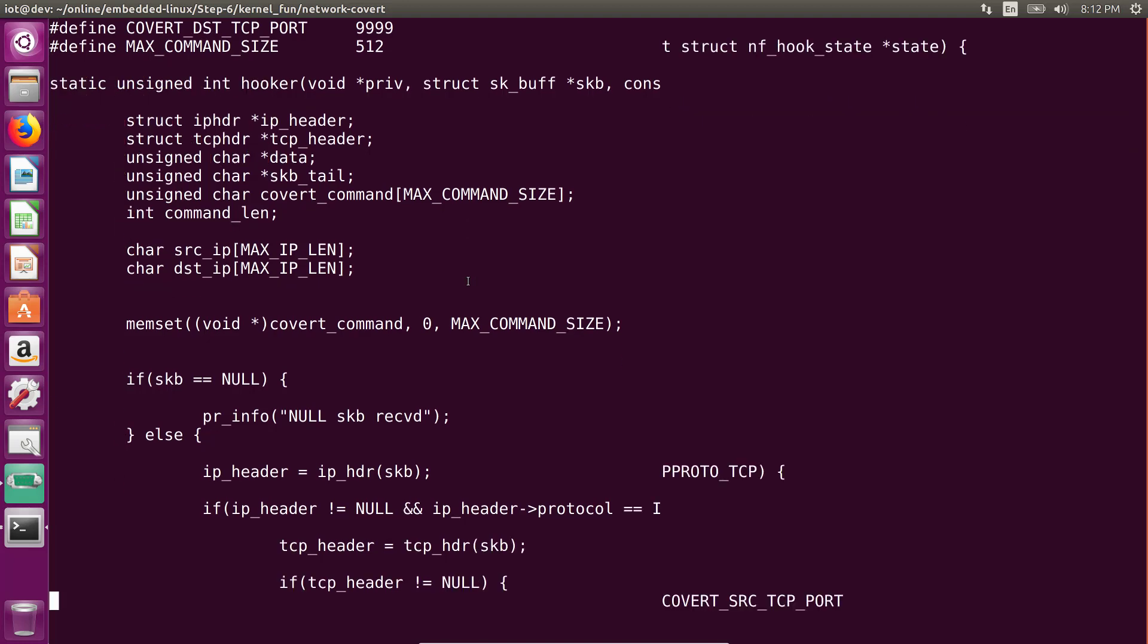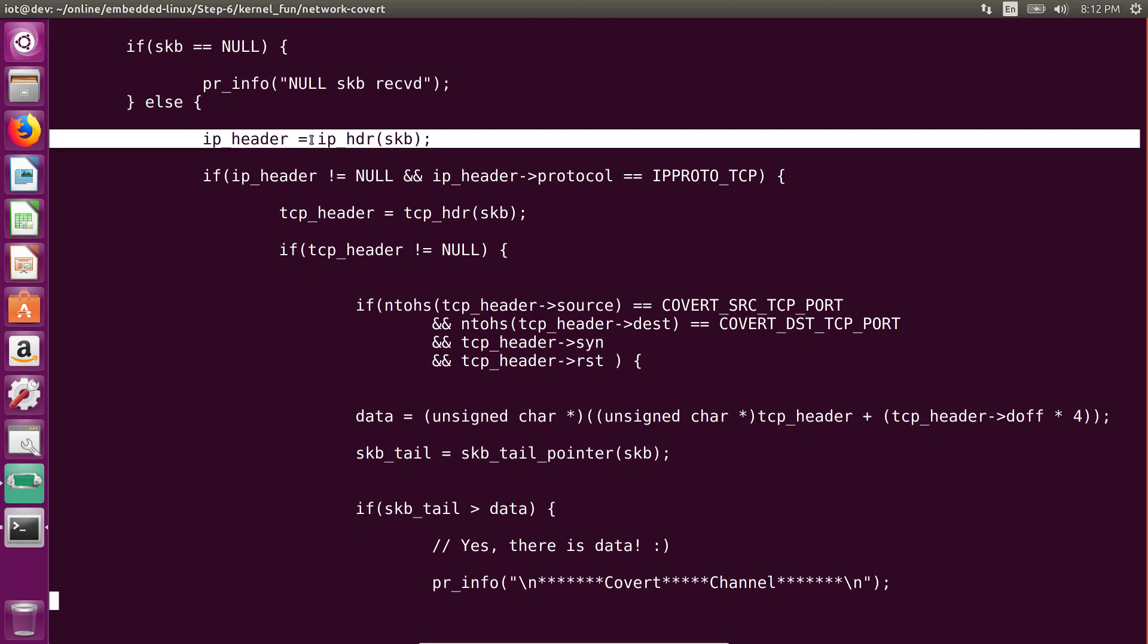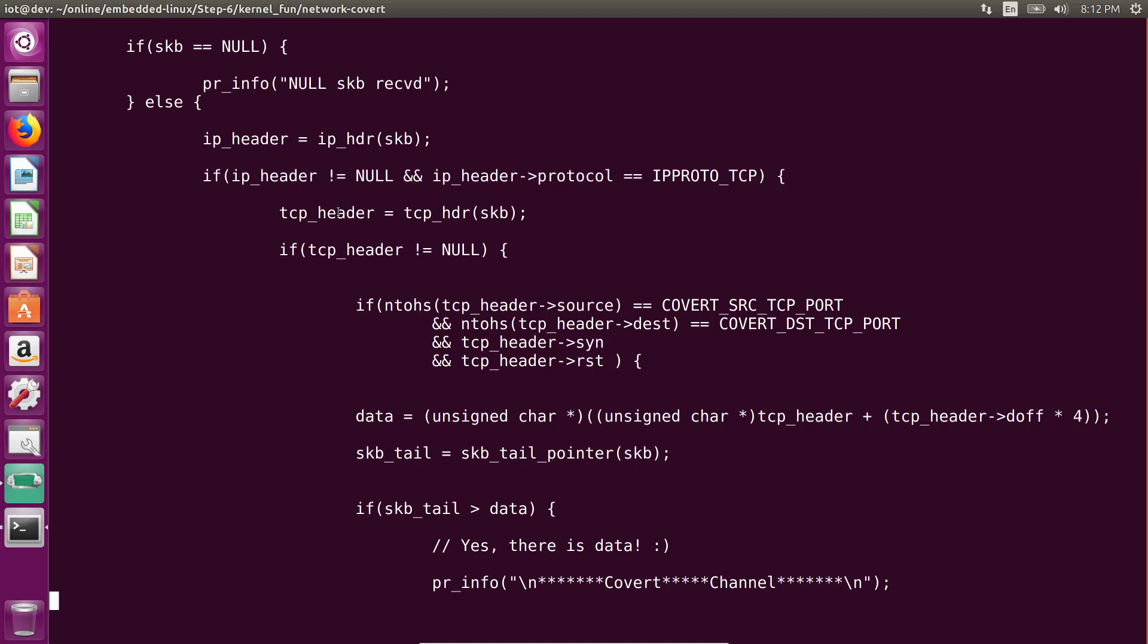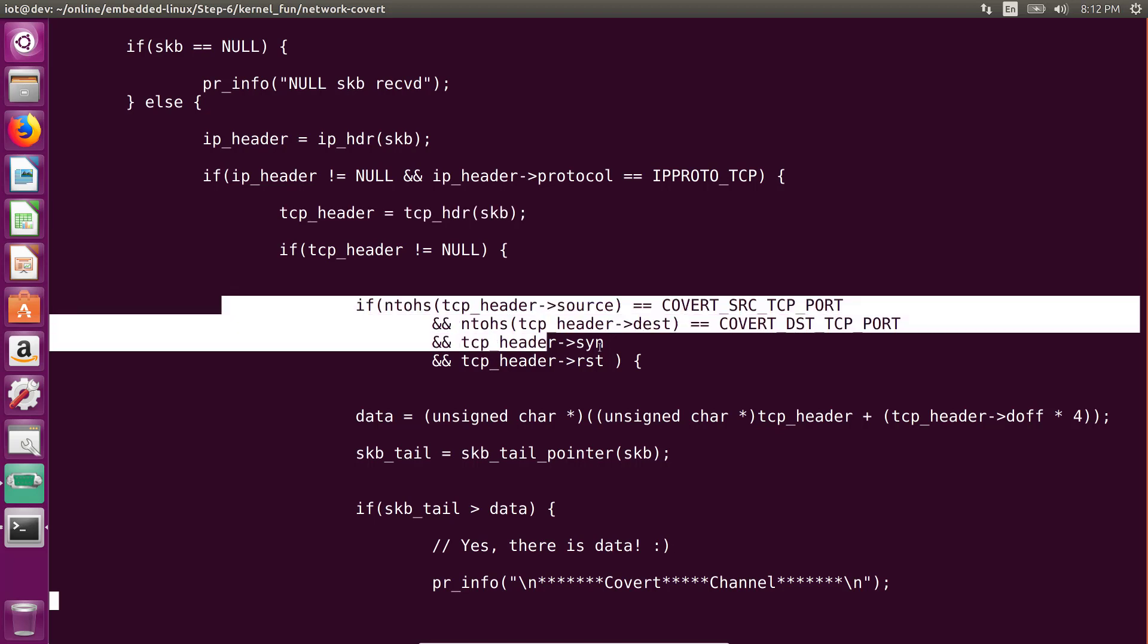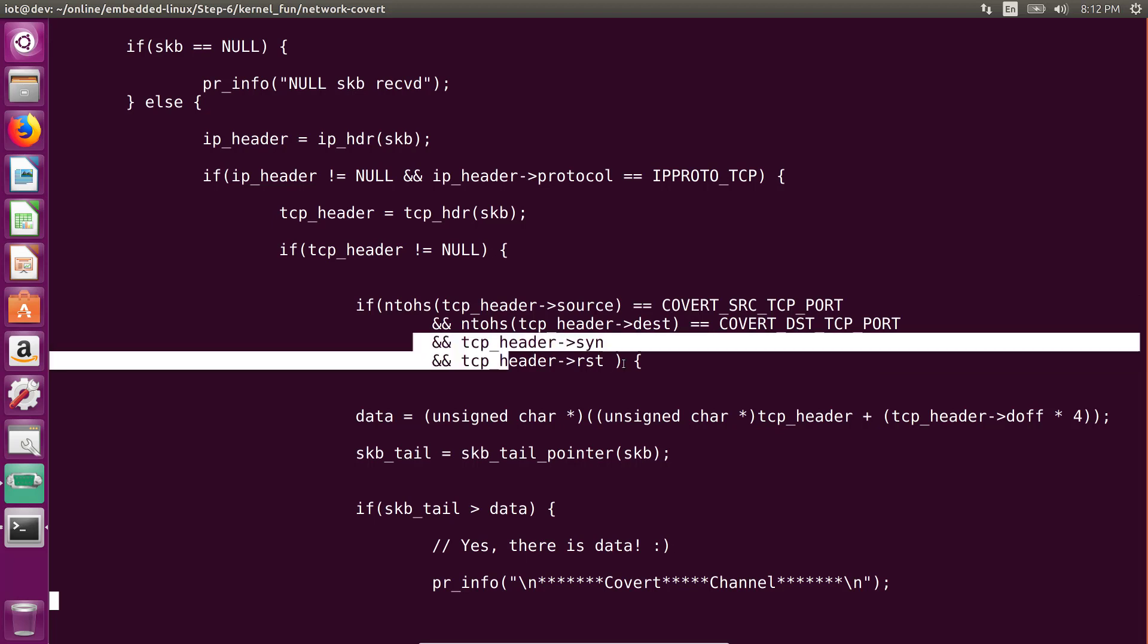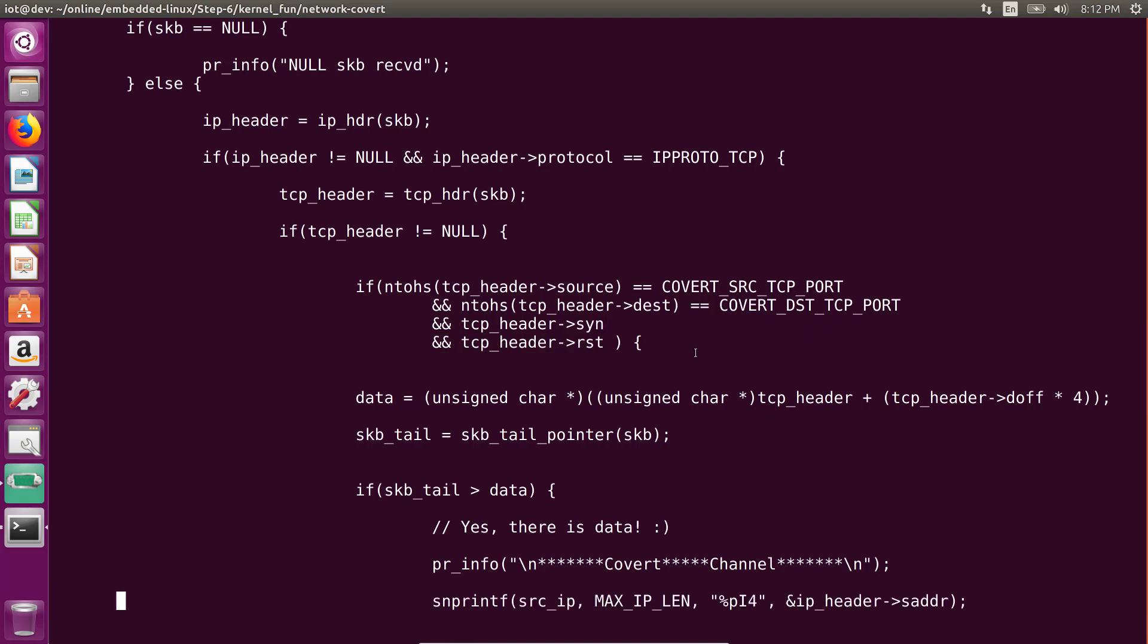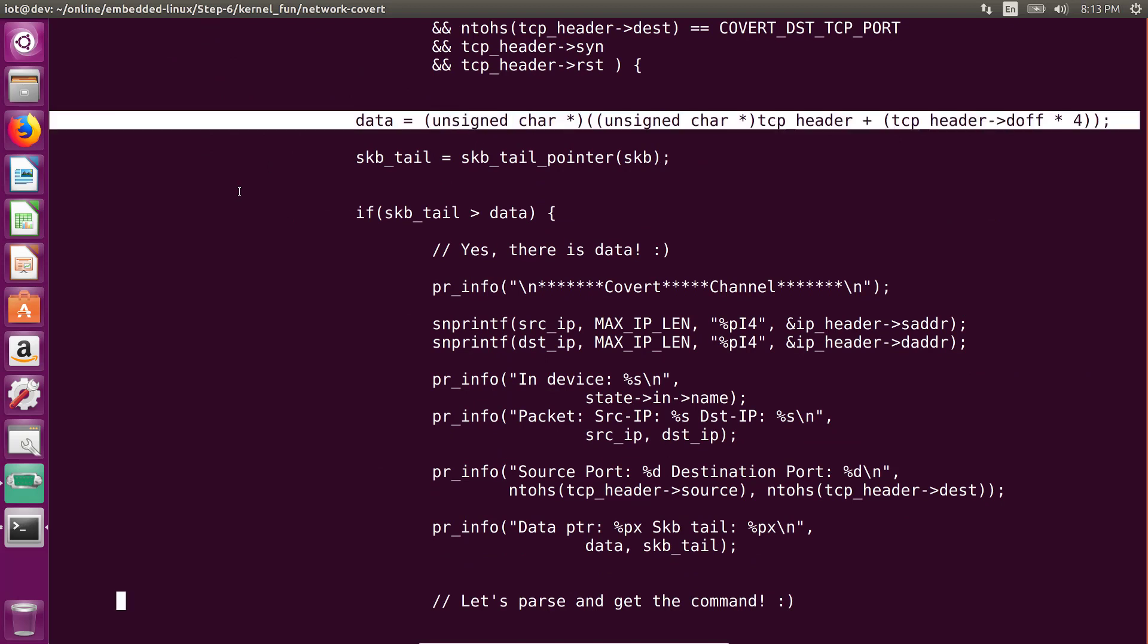So inside the hooking function, what we are doing is we get the IP header. And after that, we make sure that this is a TCP packet. And if it is a TCP packet, we go ahead and look into the TCP header. And then we check if the source port and the destination port are all 9999s and if both the SYN and the RESET flag have been set on the TCP header. So if that is the case, our conclusion is that this is probably one of our marker packets.